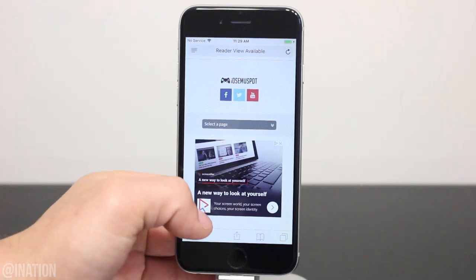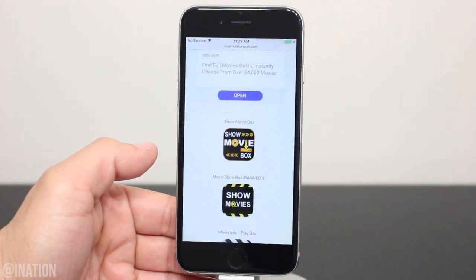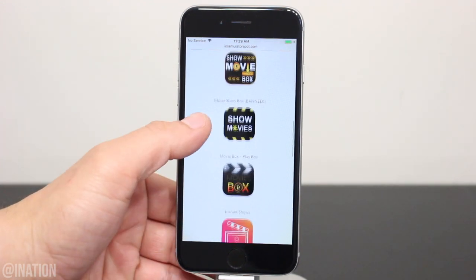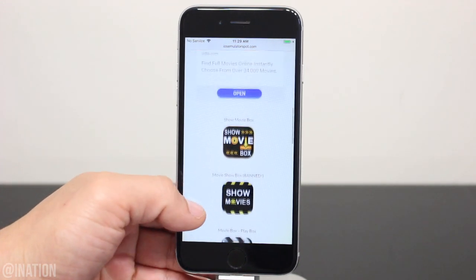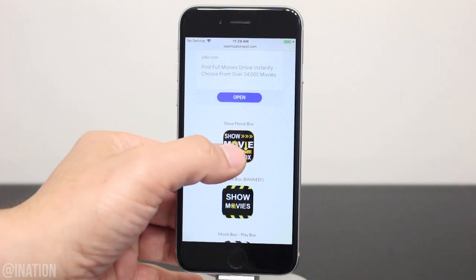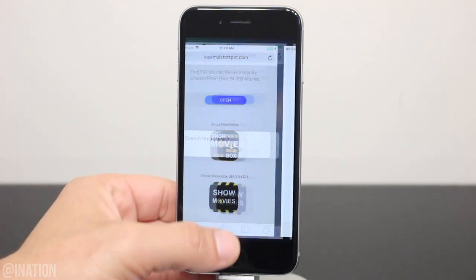Once you get there, scroll down a bit and if the app is banned before you get it, you could try out the other apps on this page. Let's tap the first icon, then open and you'll be redirected to the App Store.